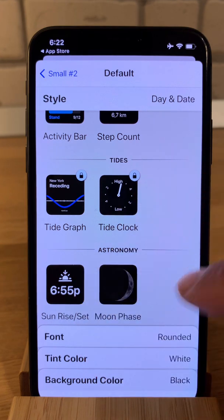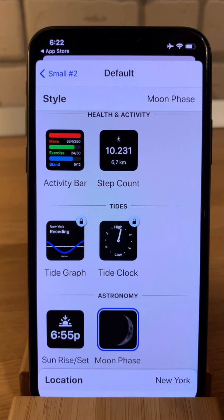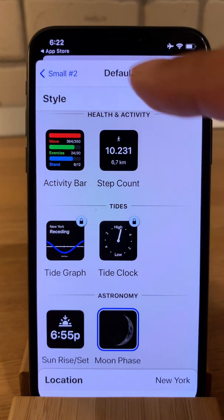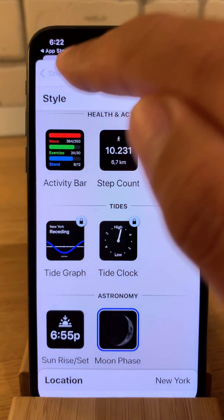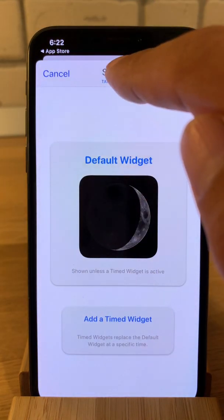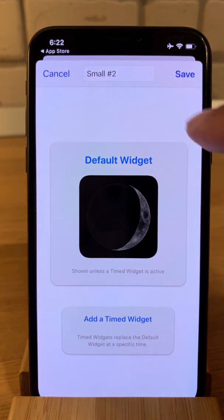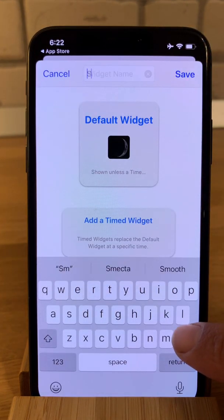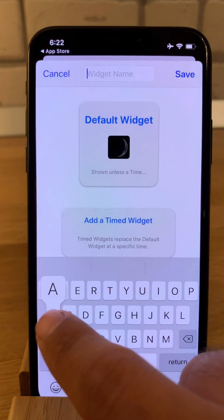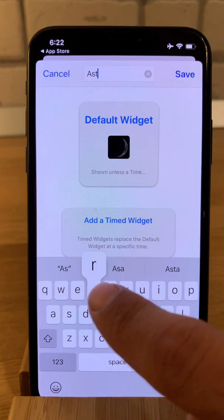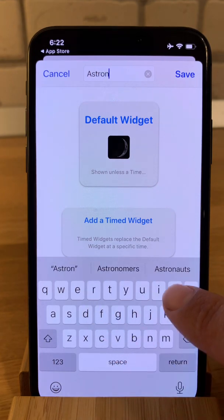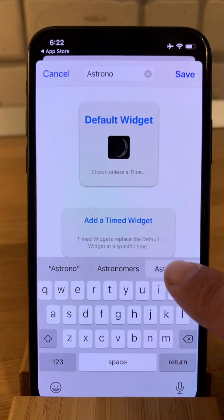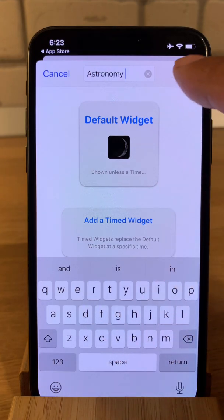Let's start with the astronomy one. I select moon phase. We go back, tap on the name to edit, and I'll type 'astronomy'. Good, save.